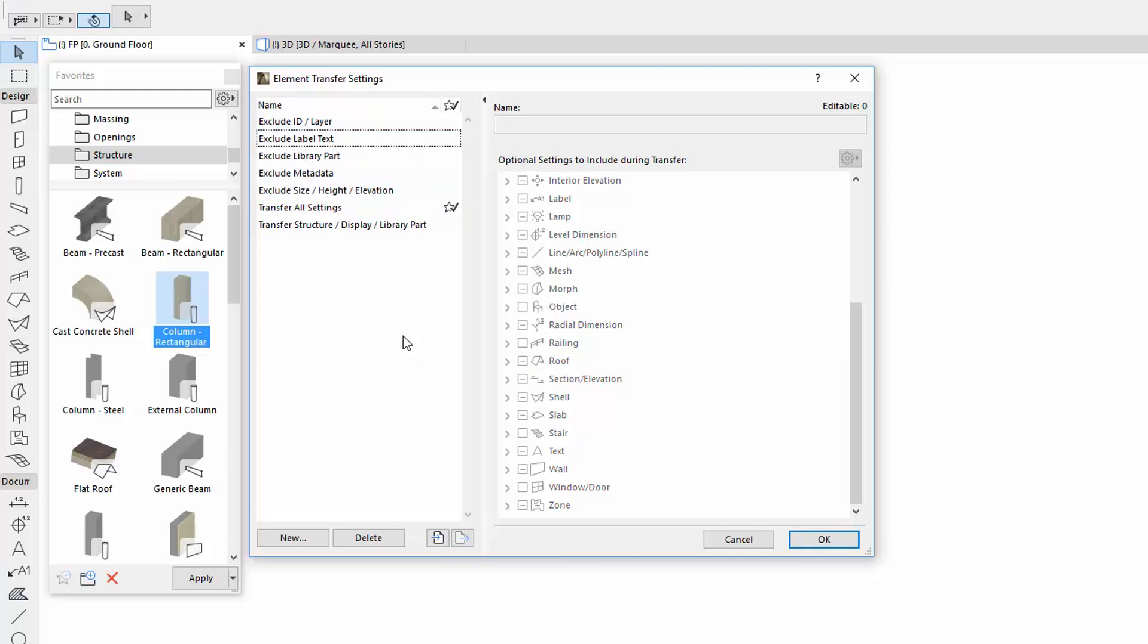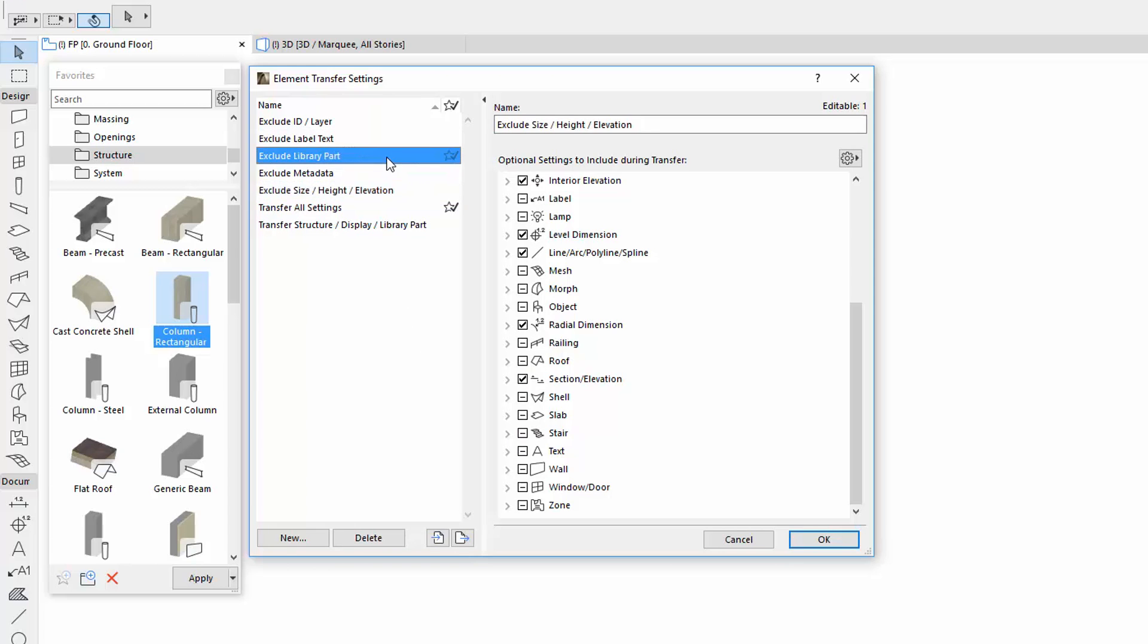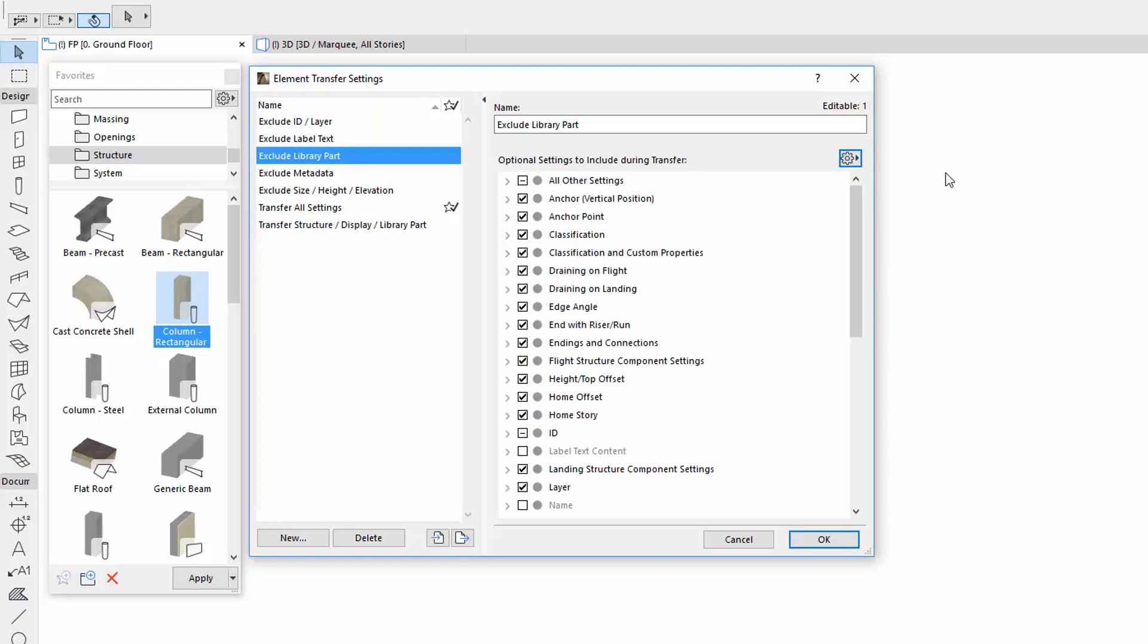The Element Transfer Settings and the named Transfer Sets are stored with the project. However, the favorite default is a user preference and stored locally. Therefore, it is enabled and is a reservable dialog for teamwork as well.